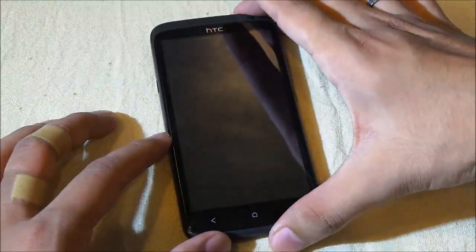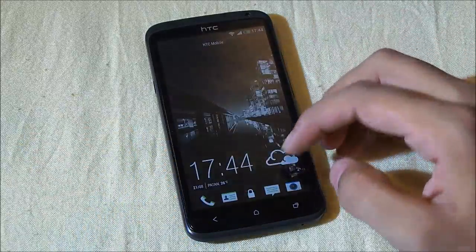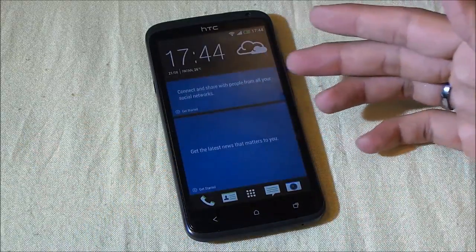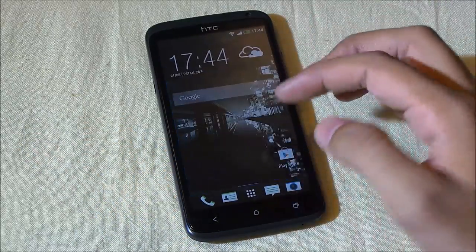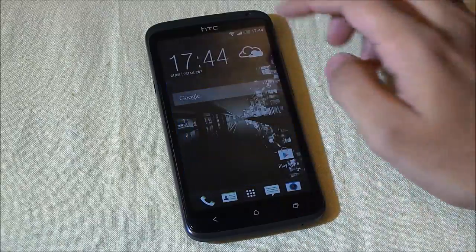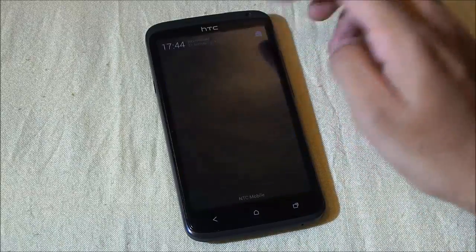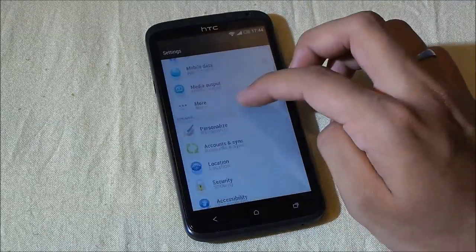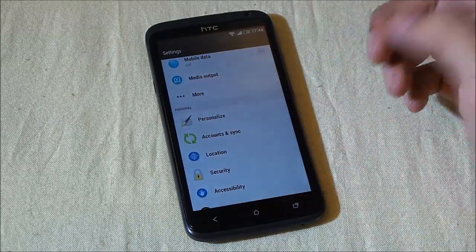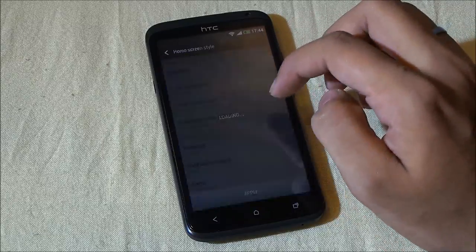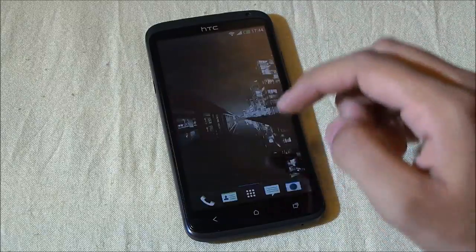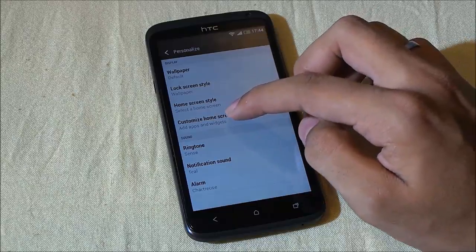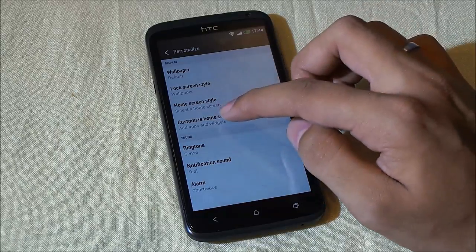You lock your phone, unlock it, and you get this BlinkFeed. And next you have your normal home screen. But personally, I do not prefer this BlinkFeed.